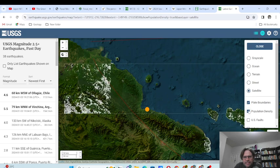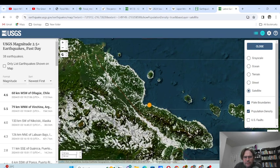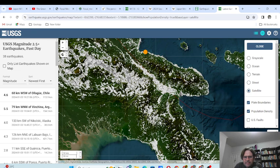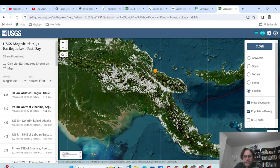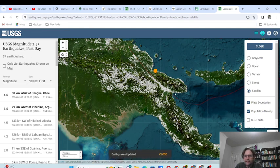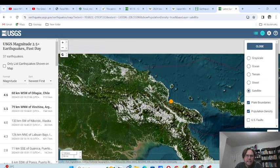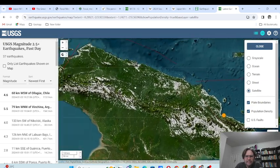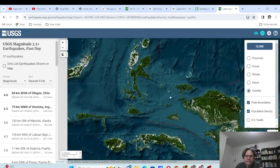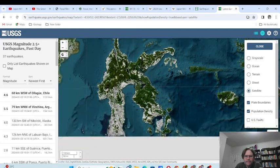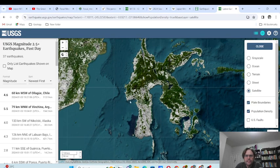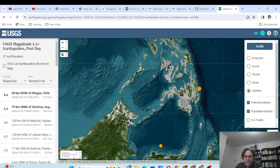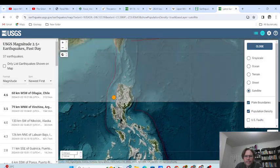Looking at the population density — it shows you where the population of each area is. Around here is Port Moresby and Irian Jaya. The other earthquakes are in the ocean. Most of the population is on a peninsula. We'll also look at the population of the Philippines.